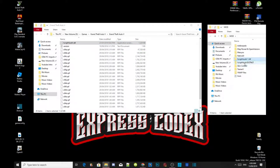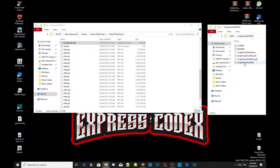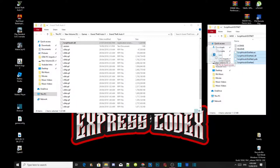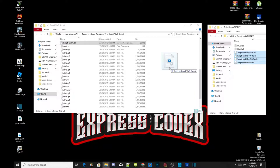Now open up your ScriptHookV.NET extracted folder and select ScriptHookV.NET.asi, .dll, .pdb, and .xml. Drag those four files inside your Grand Theft Auto V main folder.